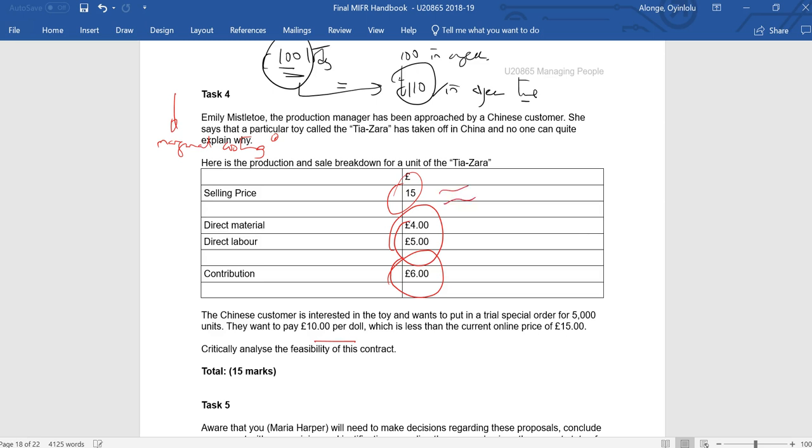The question is how low can we go? So if our variable costs are currently £9, if I'm being offered £10, I'm still making a contribution of £1. So that's fine, that's good, that's okay. I can accept it based on that.